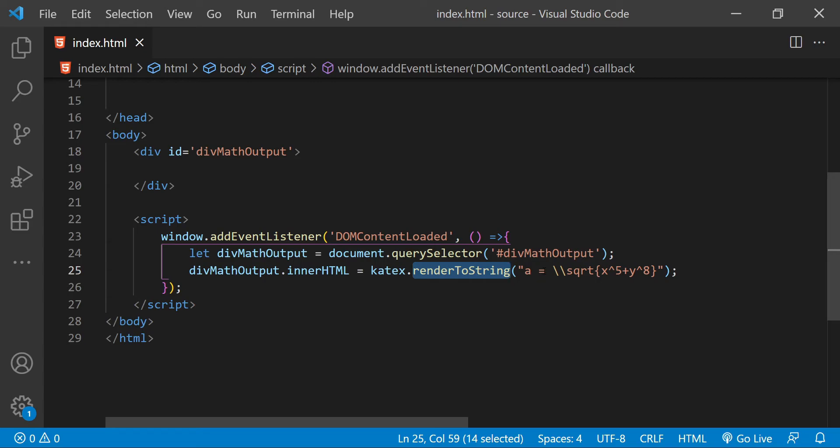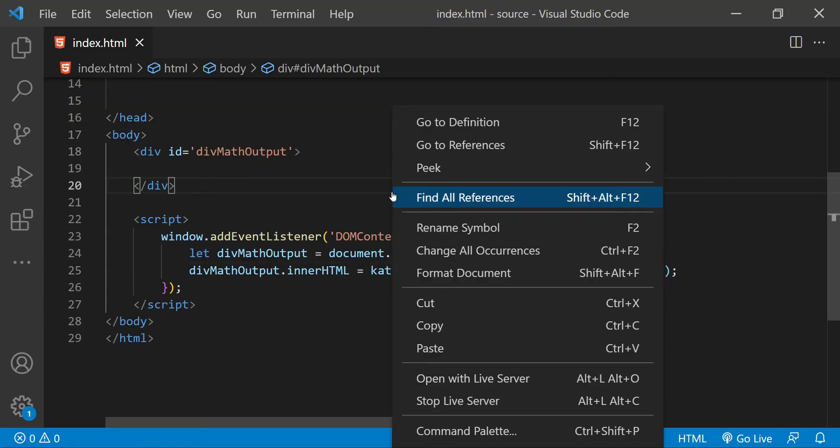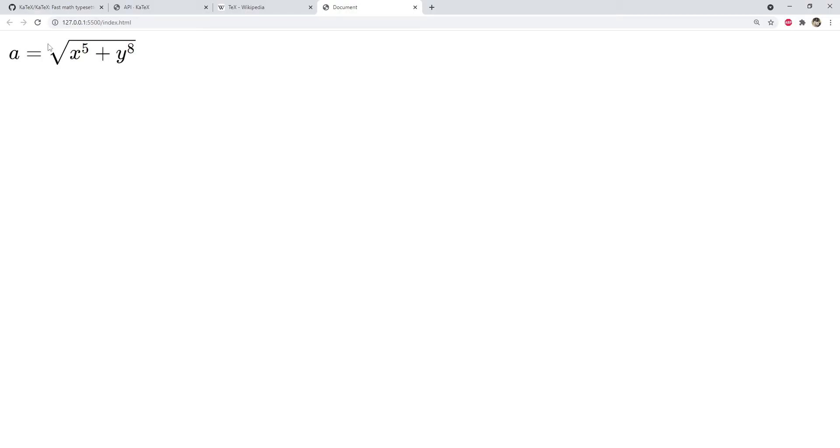Let's now run this web page in the browser to see how the expression is going to look like in the text format. So this is the expression which has been rendered and applied as HTML within the div element.